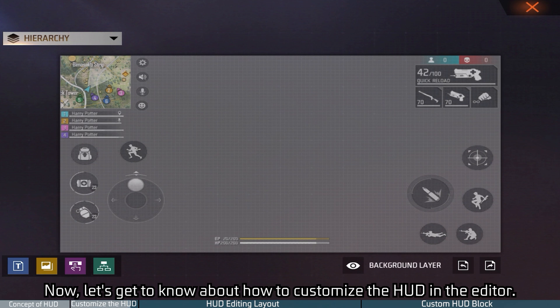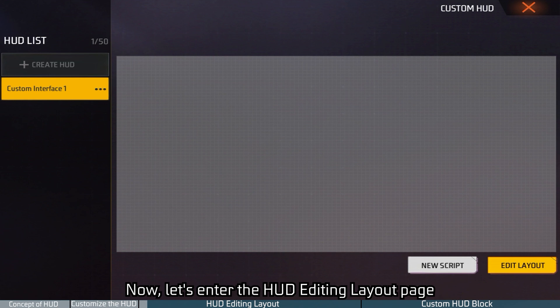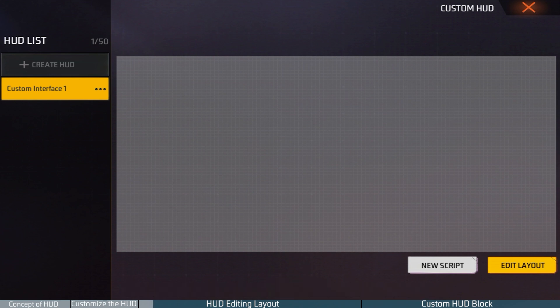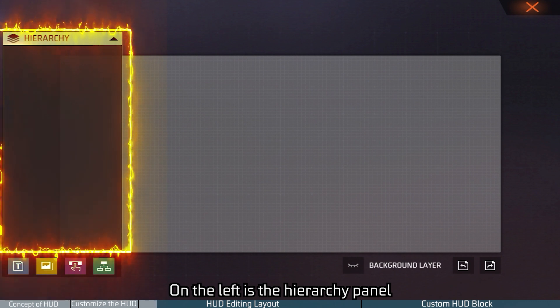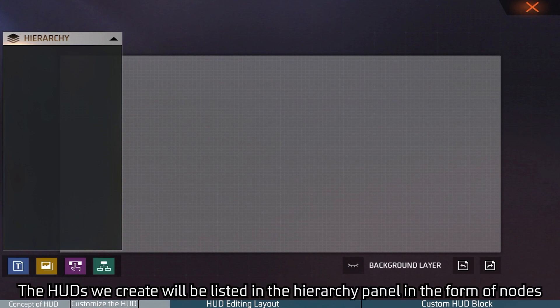Now let's get to know how to customize the HUD in the editor. Let's enter the HUD editing layout page. On the left is the hierarchy panel. The hierarchy here refers to the hierarchical relationship between the HUDs. The HUDs we create will be listed in the hierarchy panel in the form of nodes.